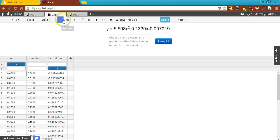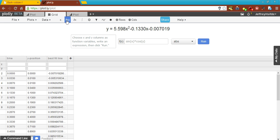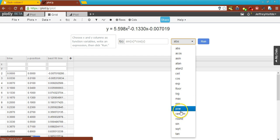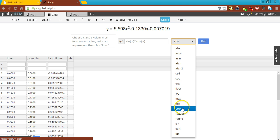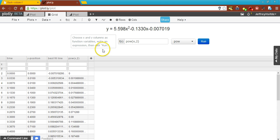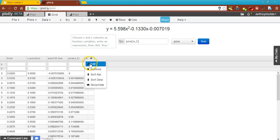This next portion is about how to use formulas in Plotly. We have a wide variety of different options, very similar to Excel. We're going to use the POWER function, which is the same as applying an exponent. Do not confuse it with EXP — that deals with E itself. So POWER of X, comma 2 means X squared. I run it, and now I can see I have time squared. I'm going to rename that column 'time squared' so I don't confuse myself.